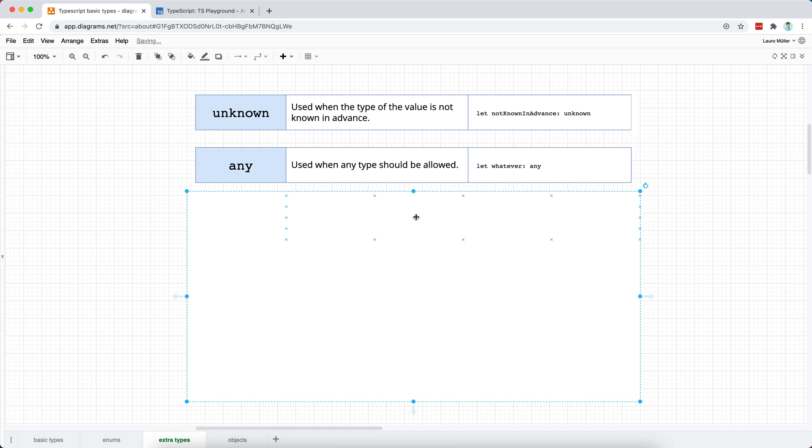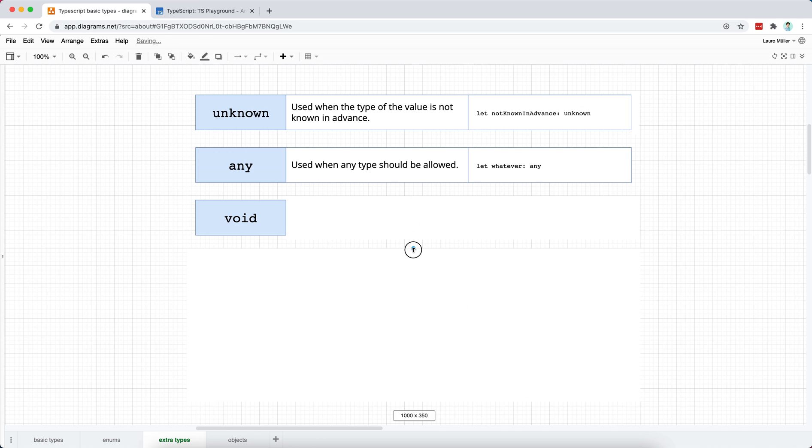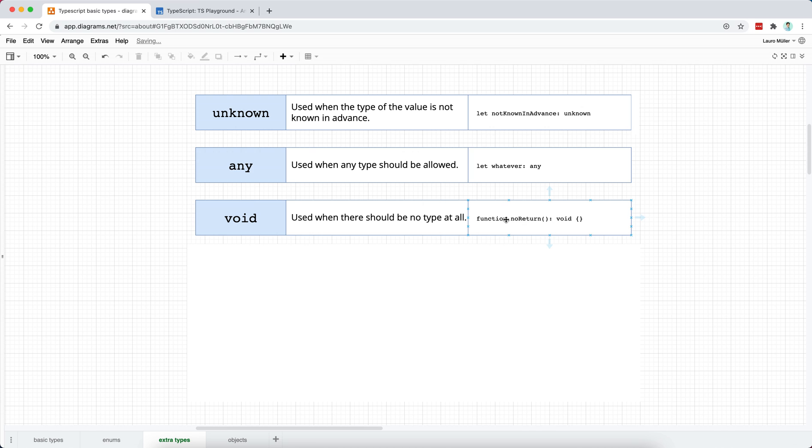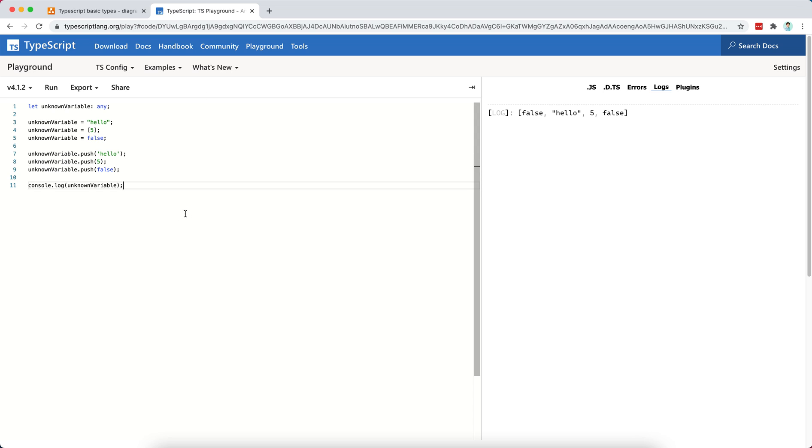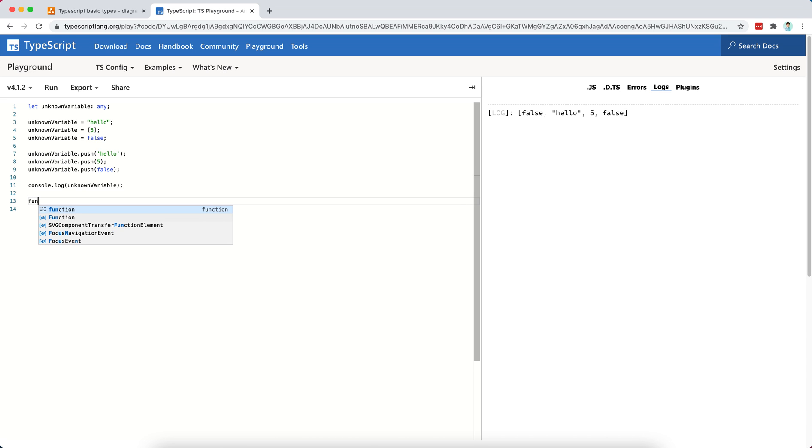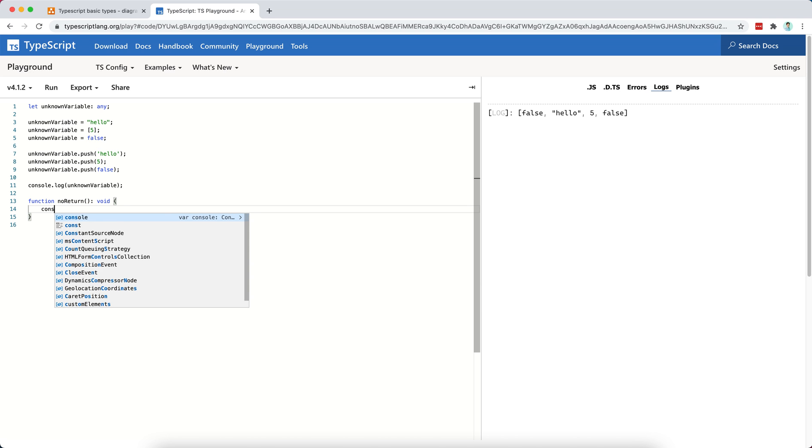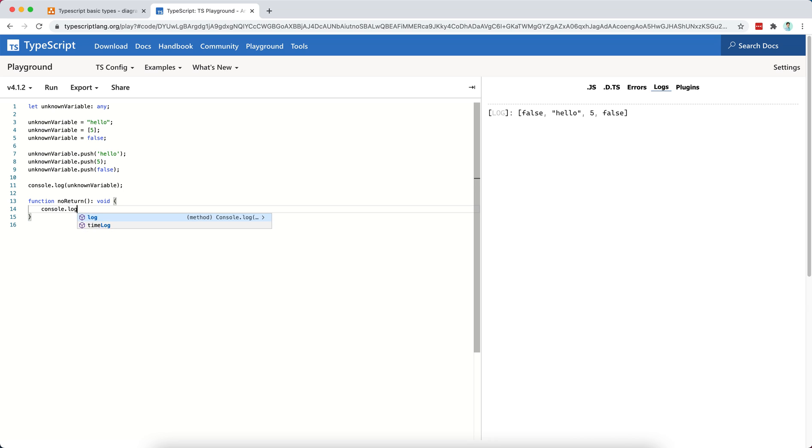The next type is the void type and the void type is normally indicating that there is no type at all, right? So here it's normally used in functions that return nothing. So for example, if I have, well, okay, I can leave this as any, it's not a problem. So if I have a function which is going to have no return, this function receives no parameters, and then I will type the return of the function as void. And here I could say console.log something, hello.